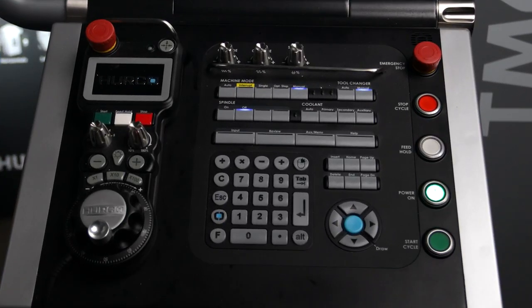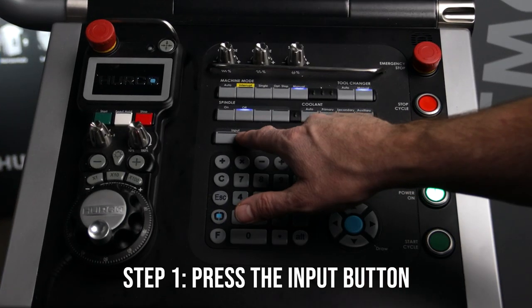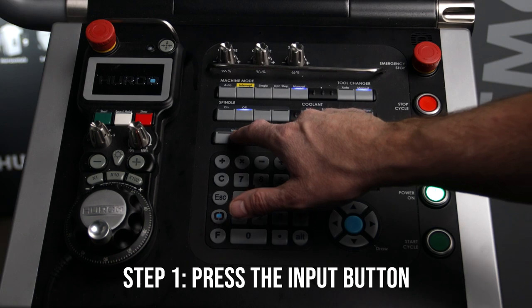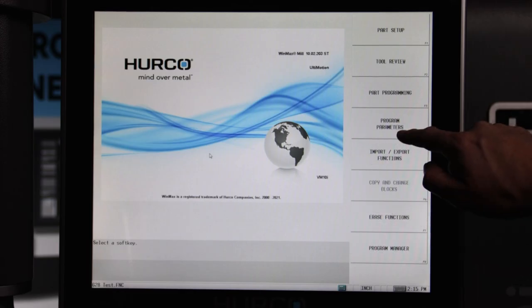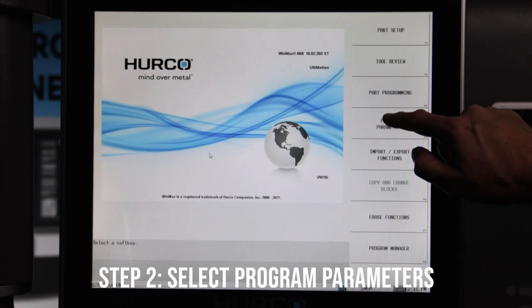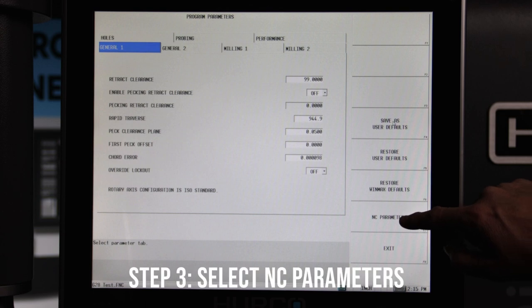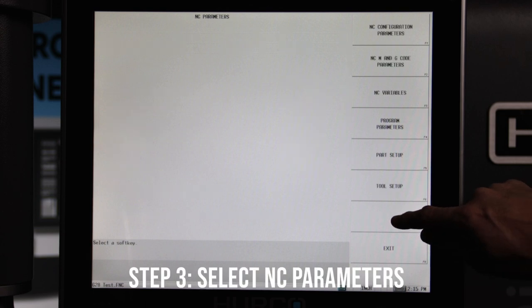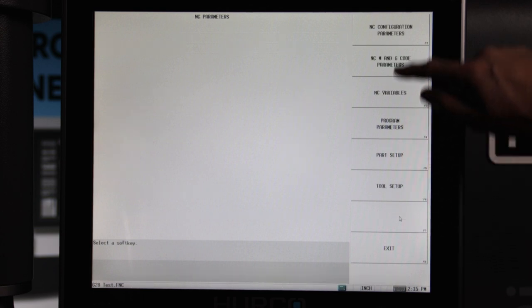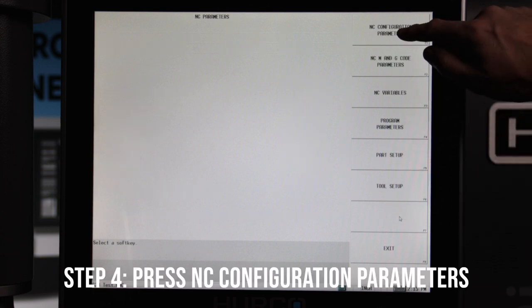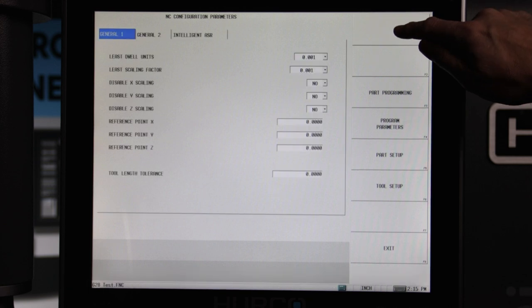So to change that reference position, we need to have a G-code program active and we must follow these steps. First, press the input key, then select program parameters, then NC parameters, and then click on NC configuration parameters.